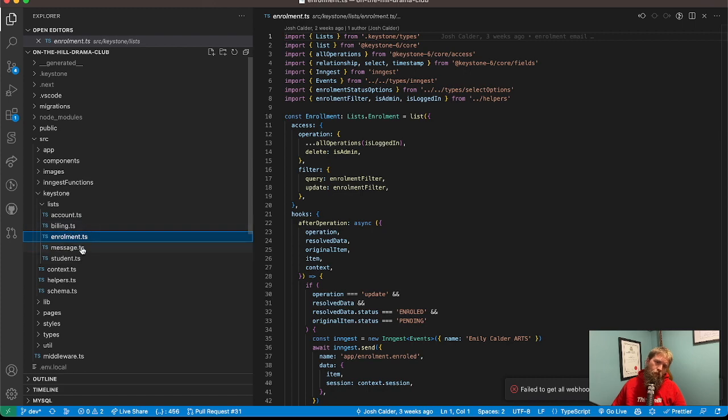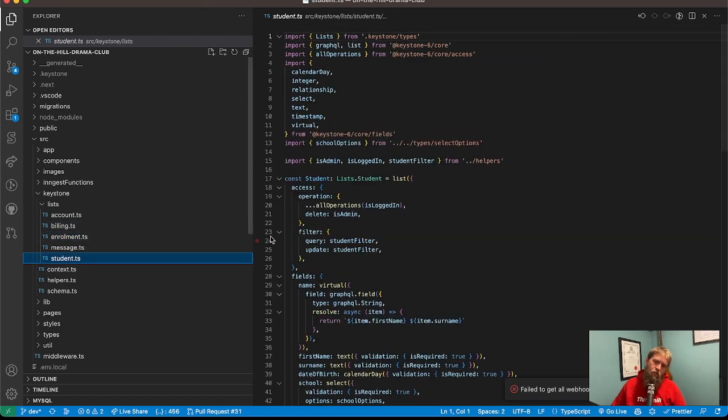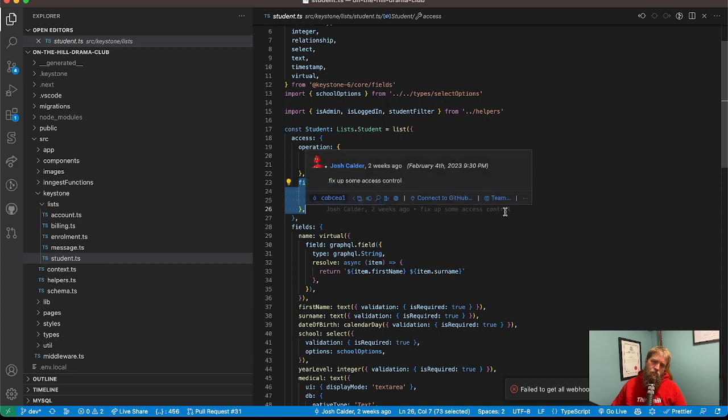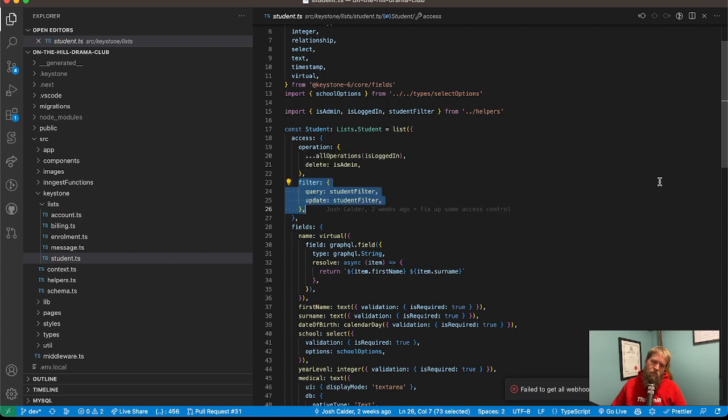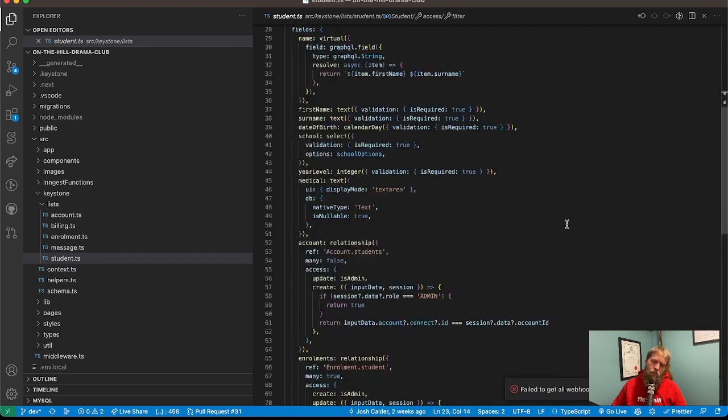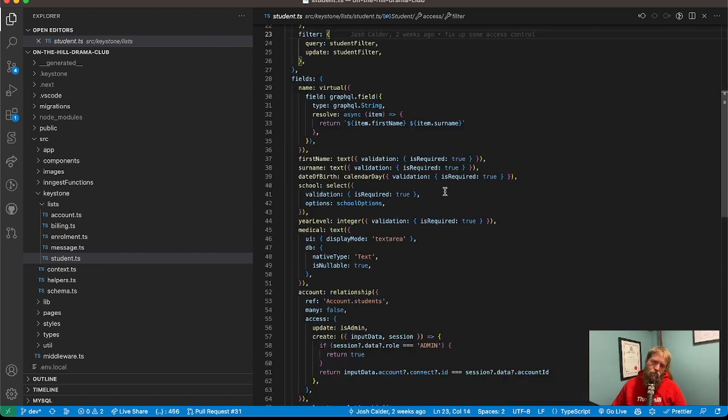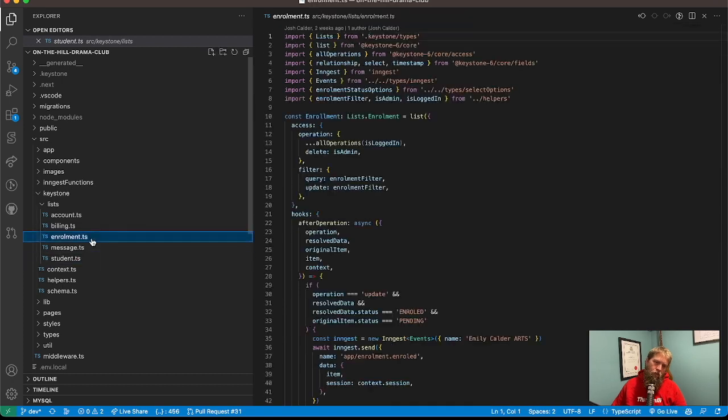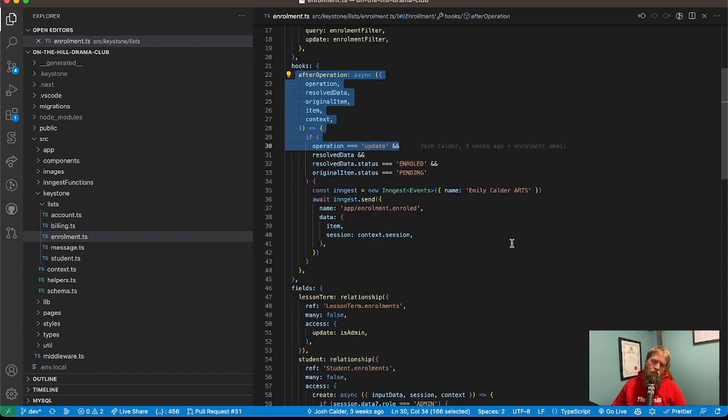If we look at say a student, we've got our filter access control, and on an enrollment, you can see a hook here.